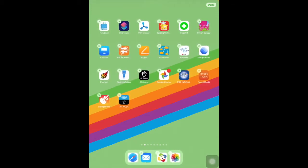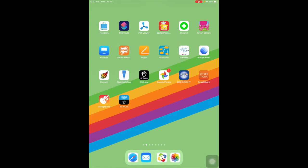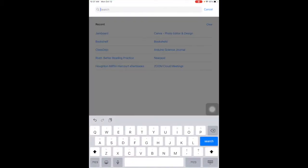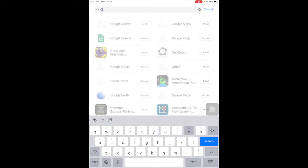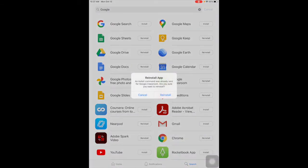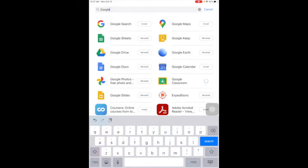Or tap on the done button. I go into Self-Service, which is my school app store. I search for Google Classroom and tap on reinstall, and it will come back on my iPad.